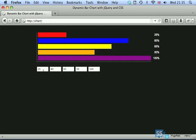Now we are going to create the functionality for our text fields to affect the width of the relevant bar within our chart.